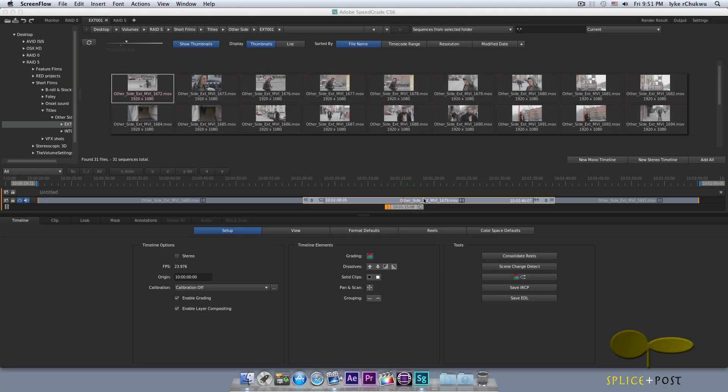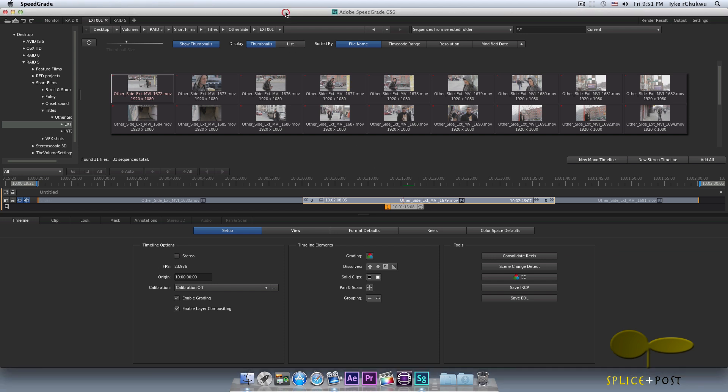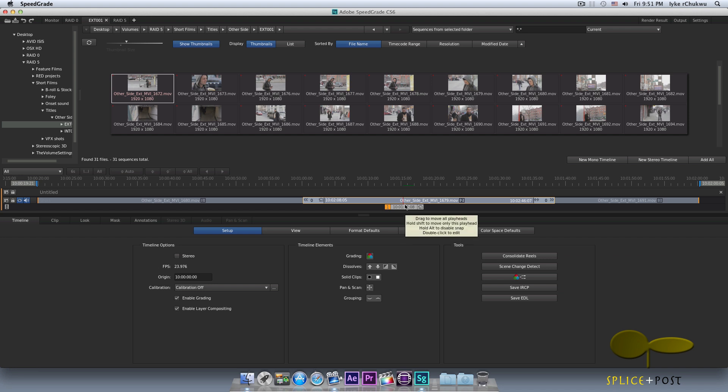All right, so we're back with part 3 of our Adobe SpeedGrade CS6 user interface. Our advice, if you haven't seen part 1 and part 2 yet, please take a look at that because there's a whole bunch of information you wouldn't want to miss. So let's dive right into it. We already have our footage, our clips sorted out here nicely on our desktop.